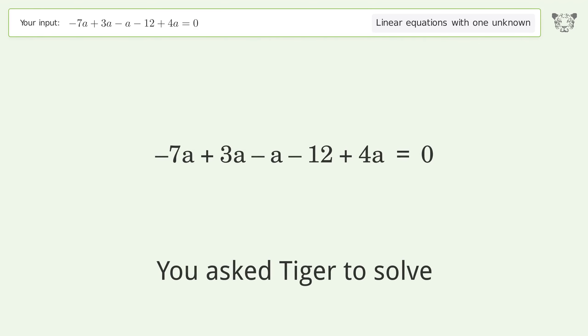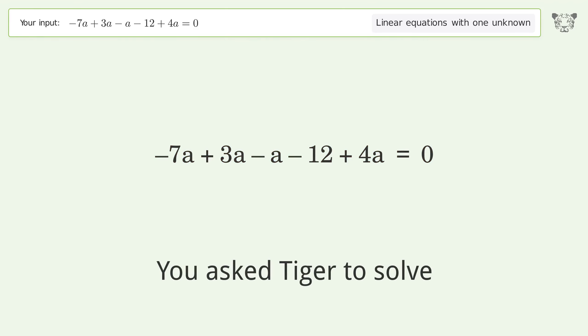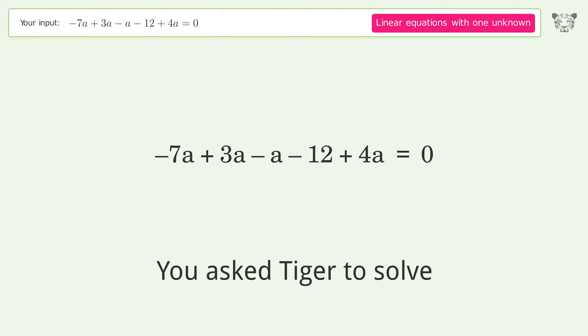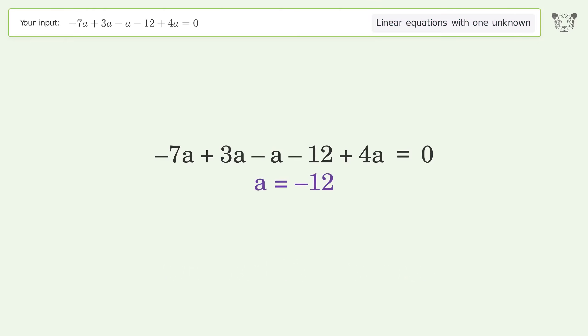You asked Tiger to solve this. It deals with linear equations with one unknown. The final result is a equals negative 12.